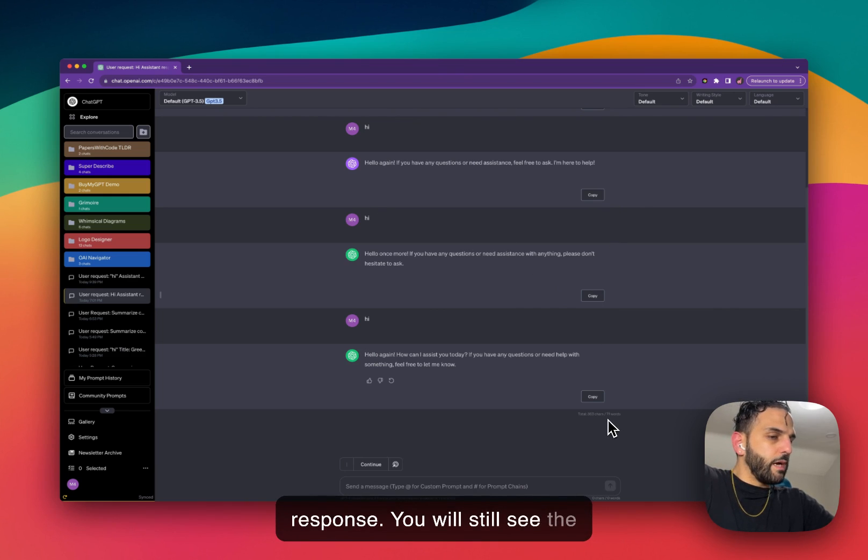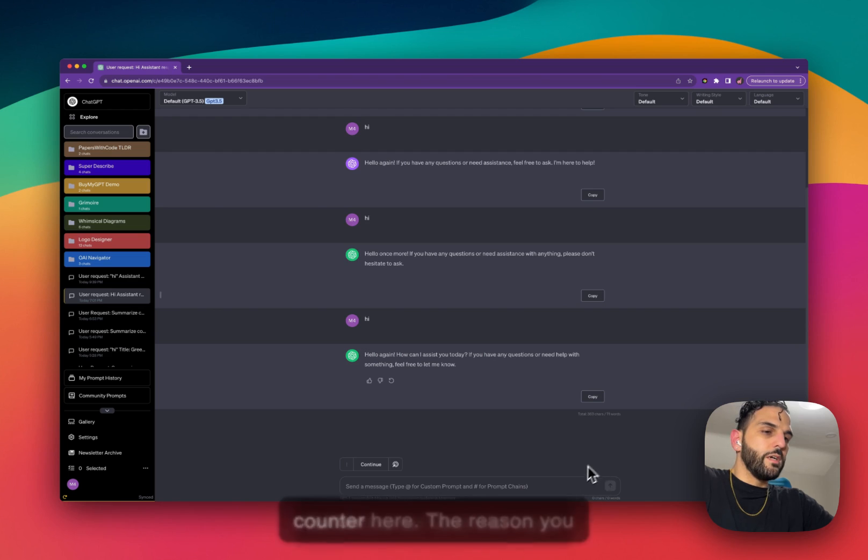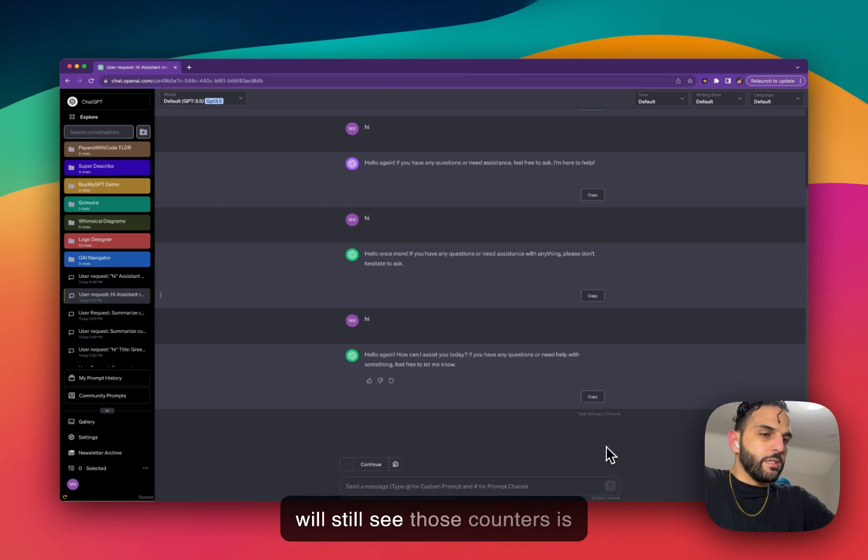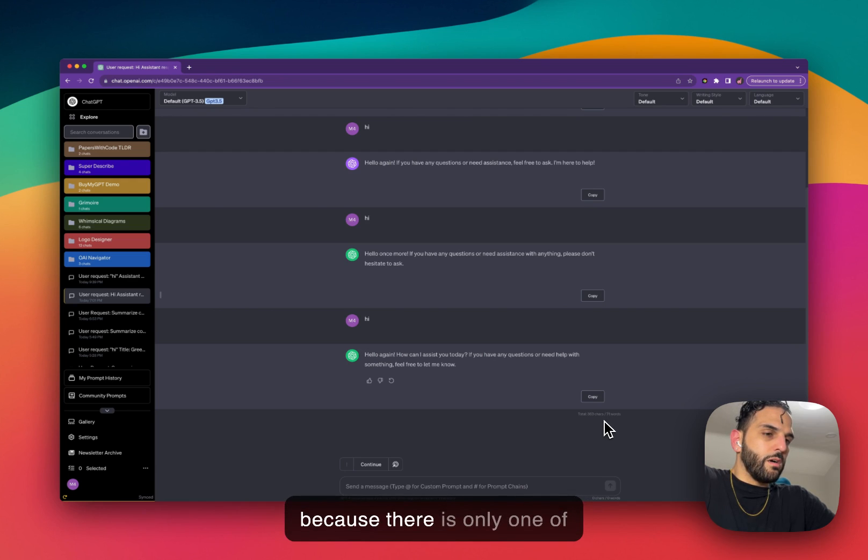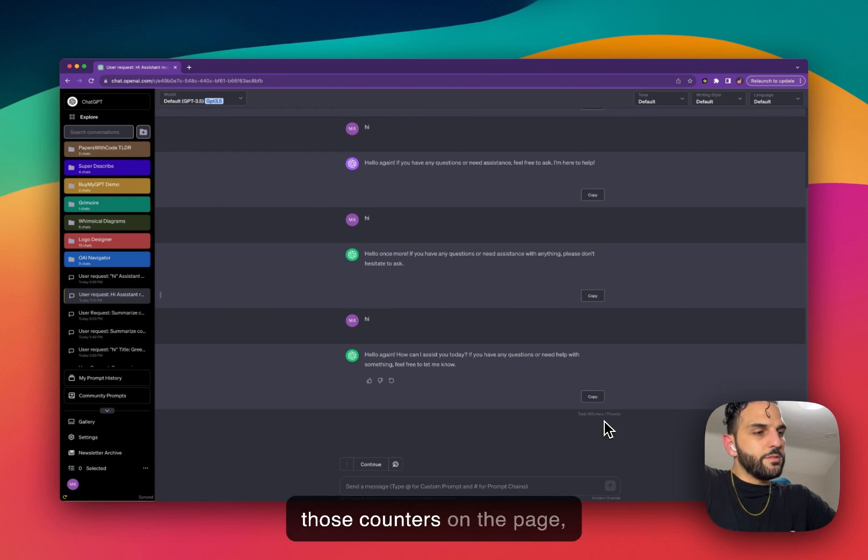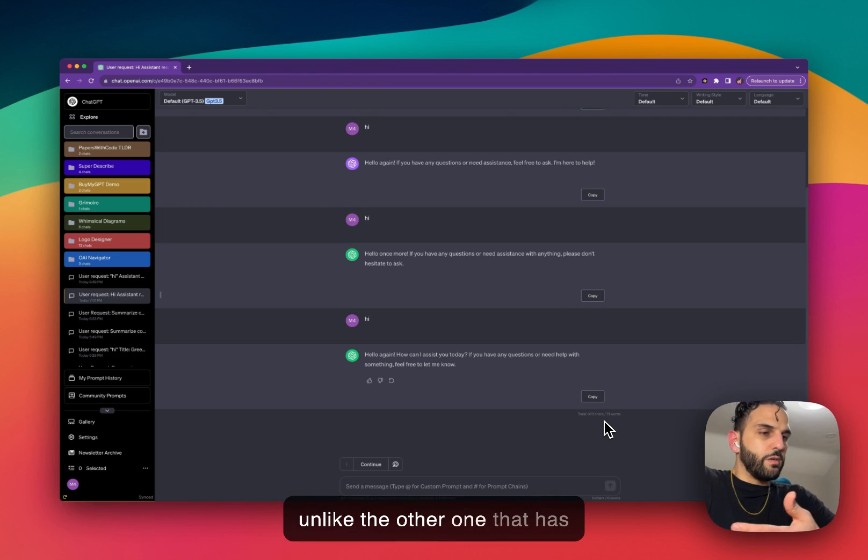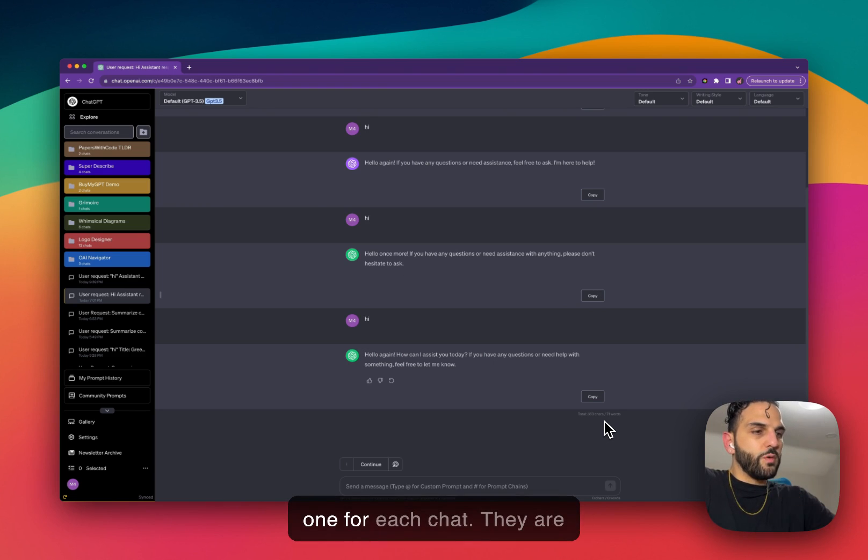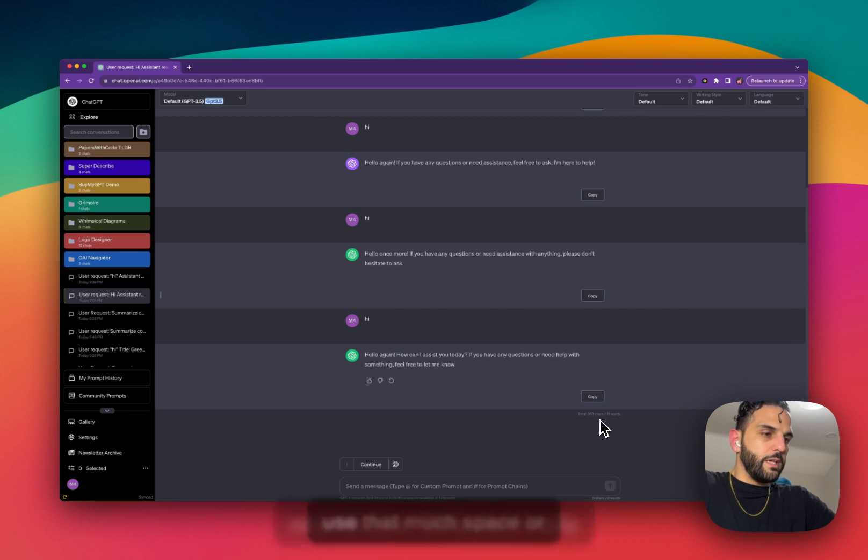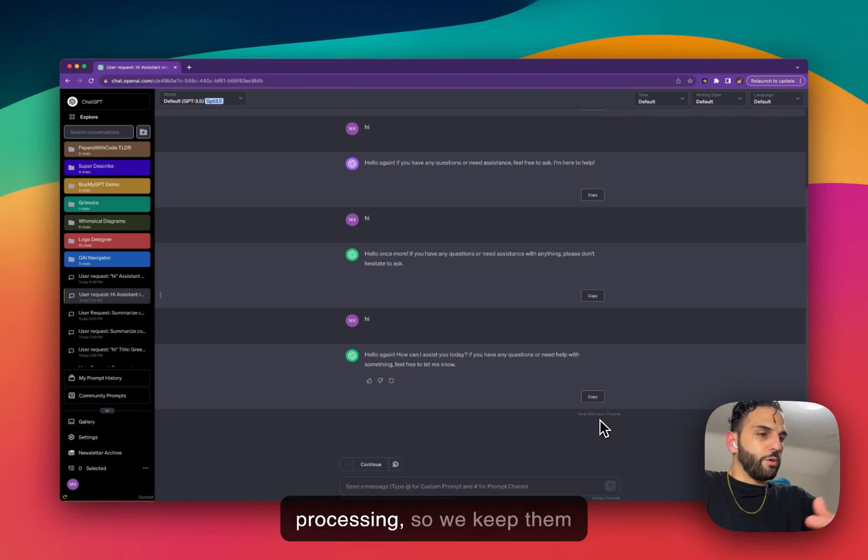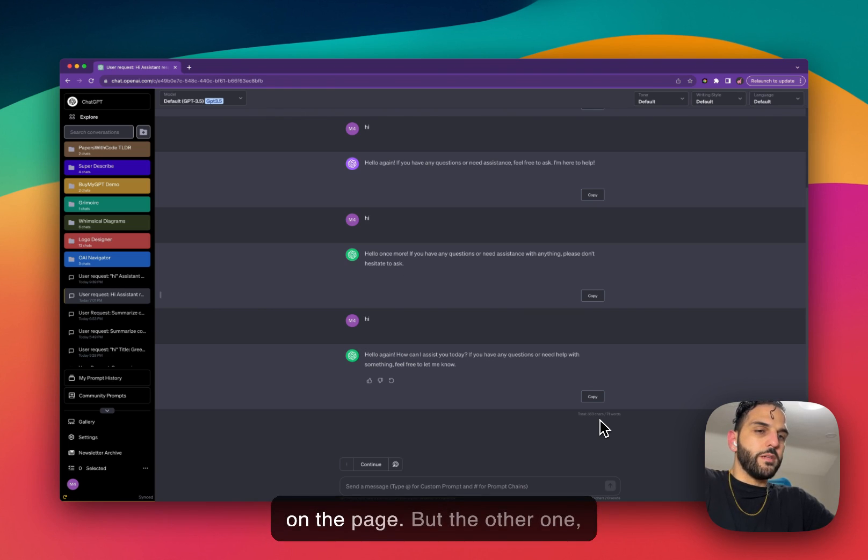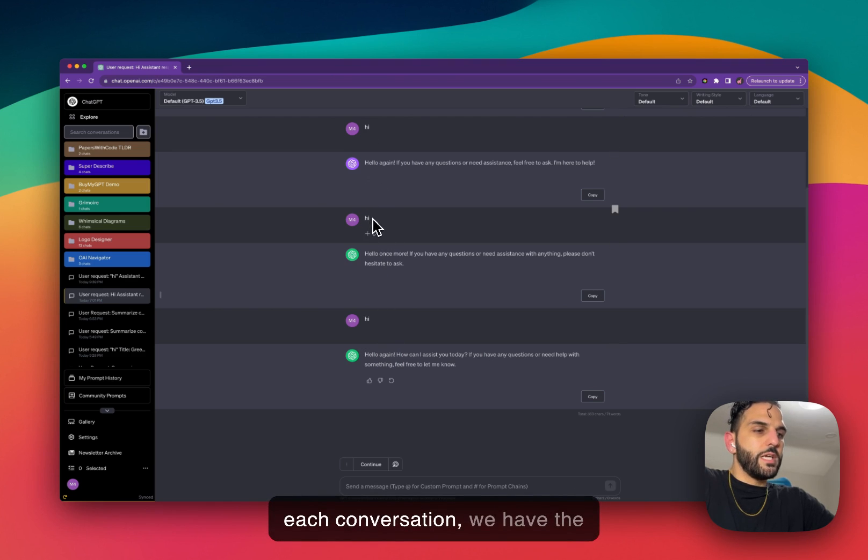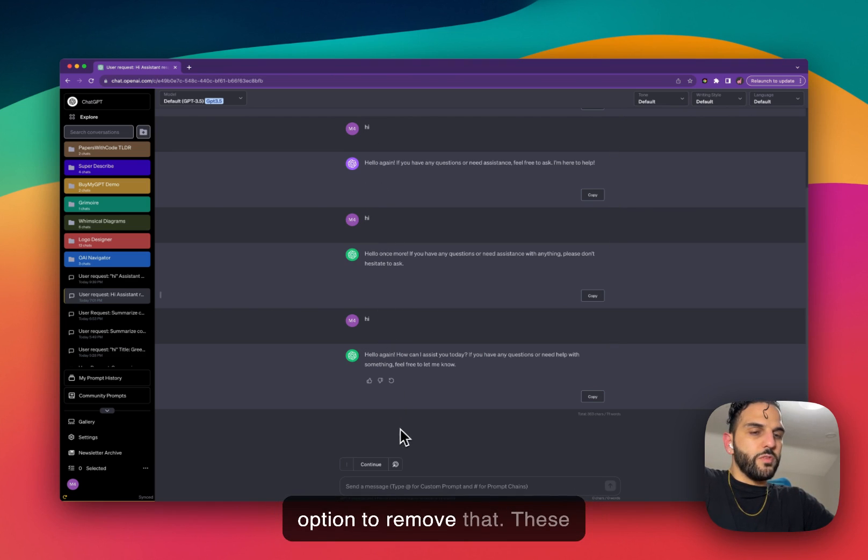You'll still see the total counter and the input counter here because these counters are—there's only one of those counters on the page, unlike the other one that has one for each chat. And they are very minimal. They don't really use that much space or processing, so we keep them on the page. But the other one, because there is one under each conversation, we have the option to remove that.